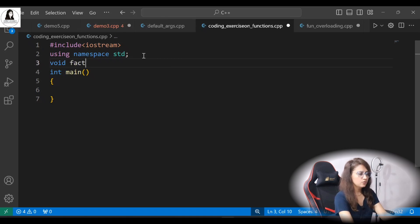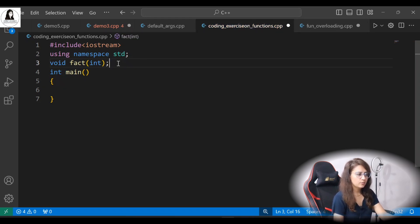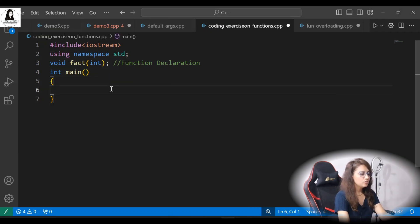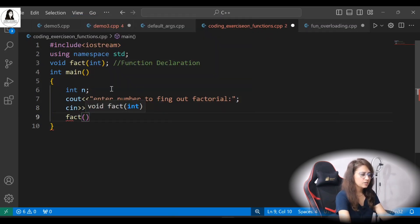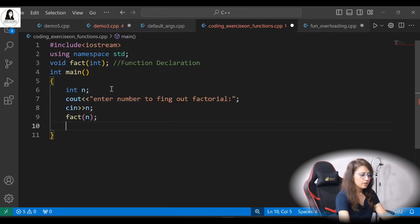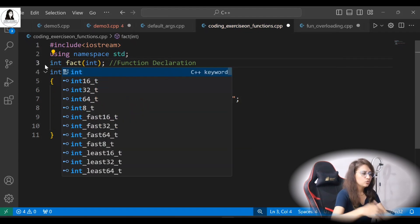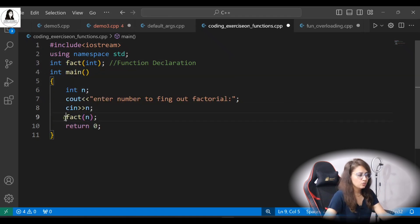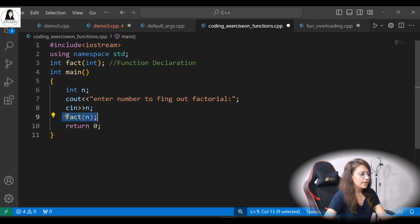We'll start by creating a function — void fact — that takes an int value as an argument. That's just the declaration or prototype. In main we will call that function after taking a number from the user. If we want the function to return something, we change it from void to int, and then we use a variable to store the returned value, or call the function directly inside cout.